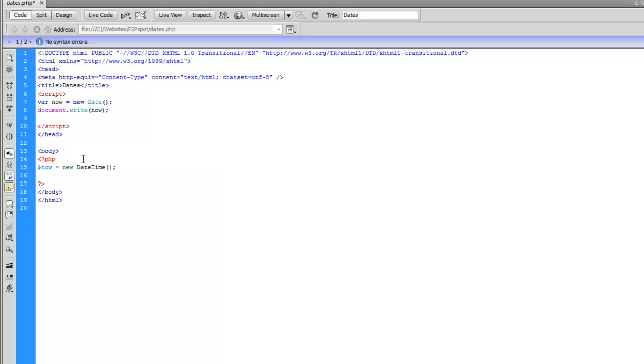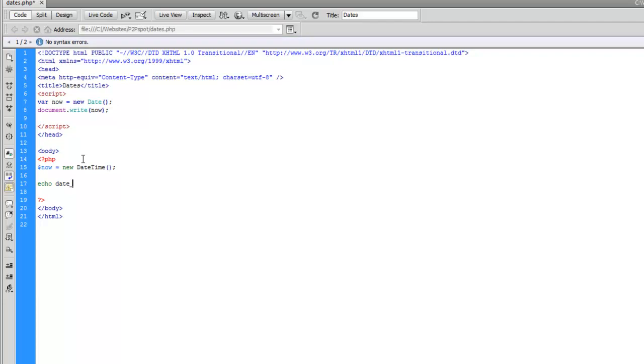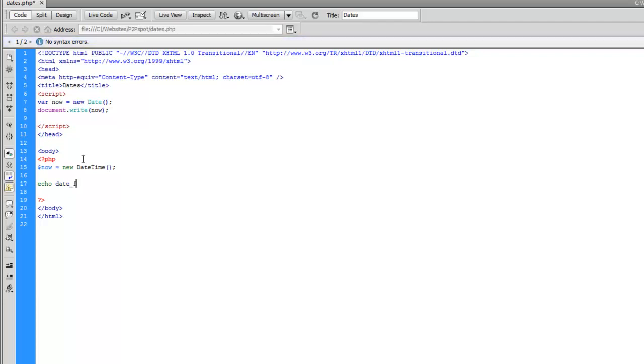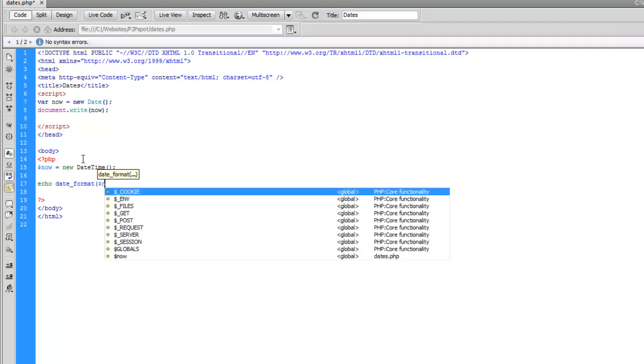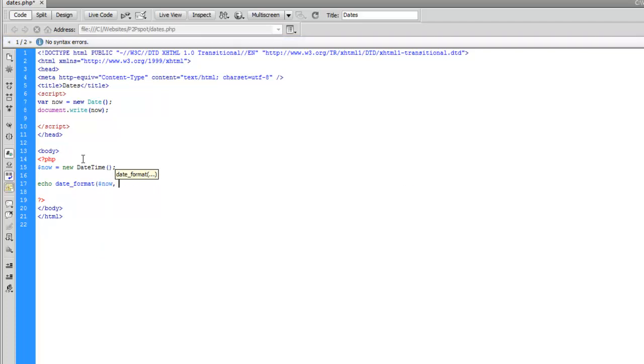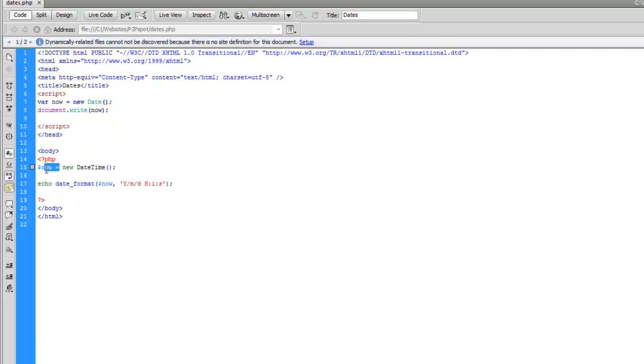Now unlike JavaScript, we can't just write the DateTime. We actually have to format it before we can echo it. So let's do an echo and then we'll do a date format method on our now variable. And we're going to put it in the format year, month, day, and we'll also include the time all the way to the seconds. Perfect. So now we're echoing the formatted version of our DateTime variable now.